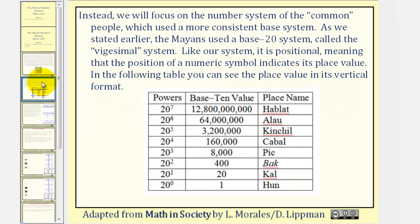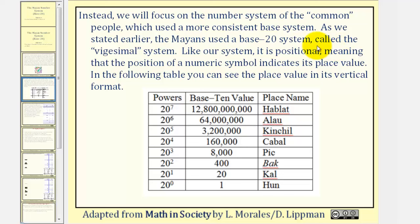Instead, we will focus on the number system of the common people, which used a more consistent base system. As we stated earlier, the Mayans used a base twenty system called the vigesimal system.